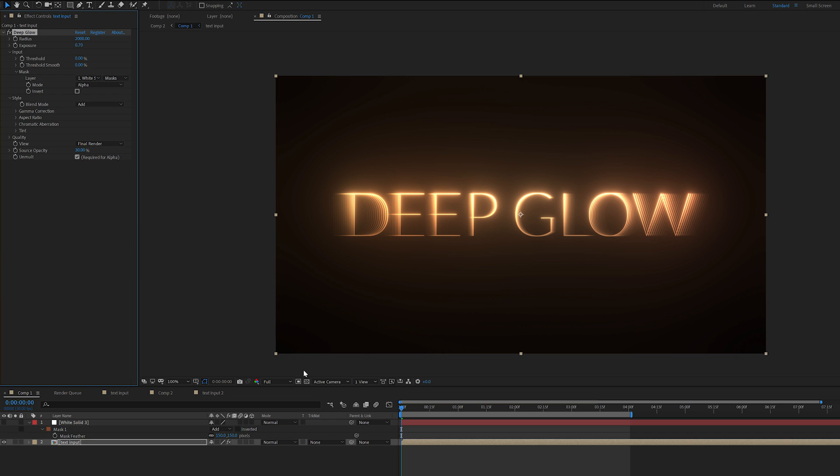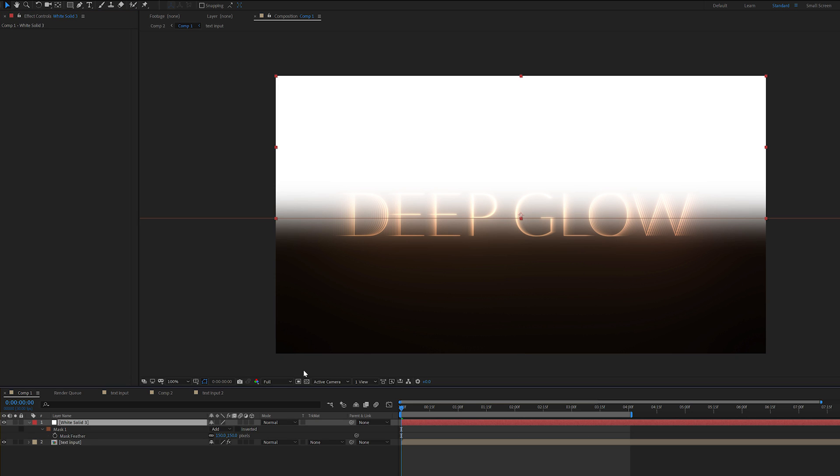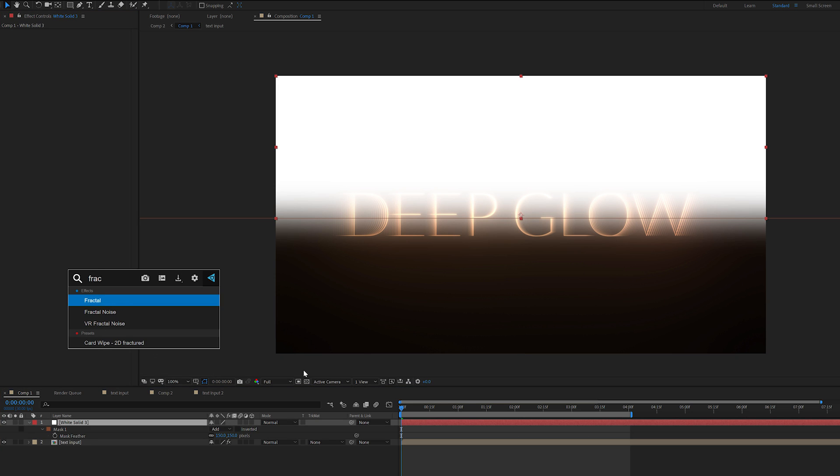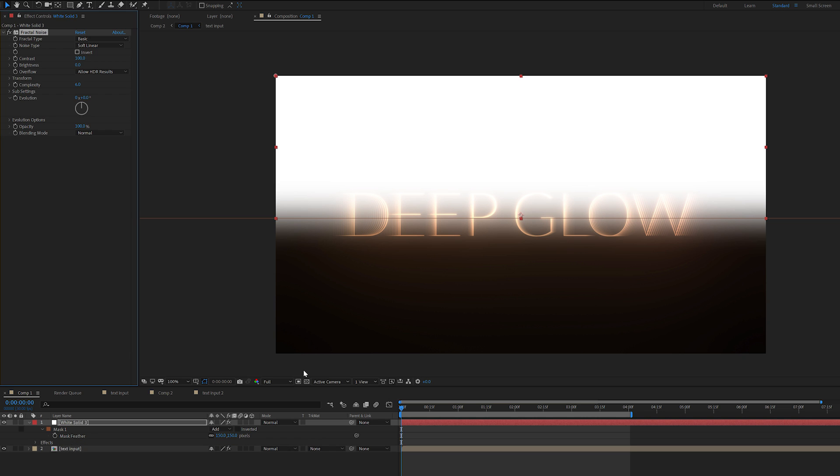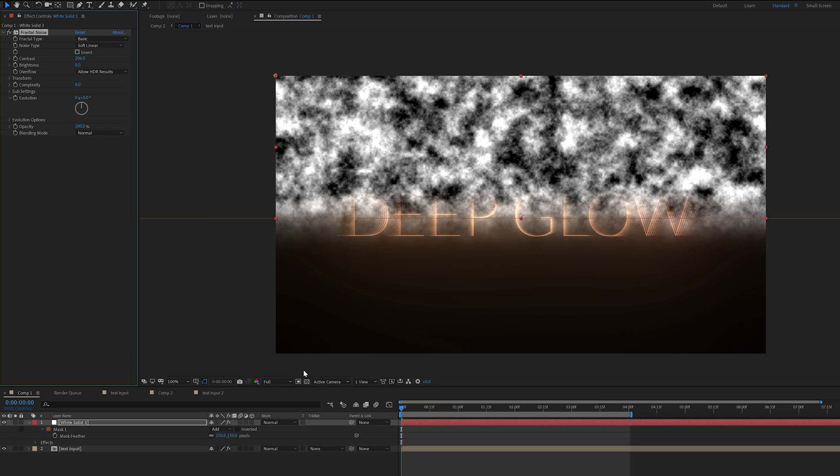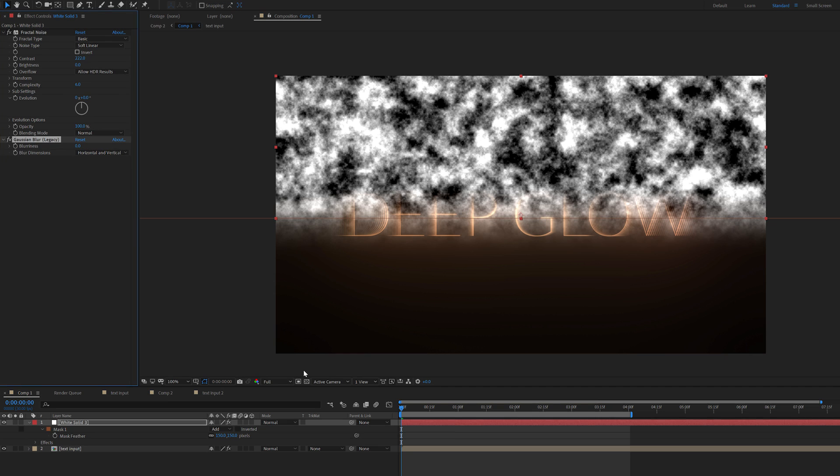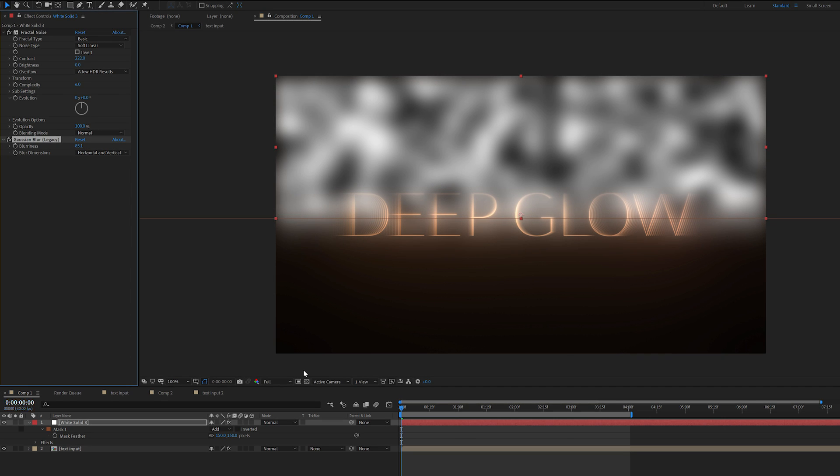That's looking good, but we can do even better. So I'm going to turn this white solid on and we can break it up even more by adding some fractal noise. Let's increase the contrast and let's blur it out a bit with the Gaussian blur.